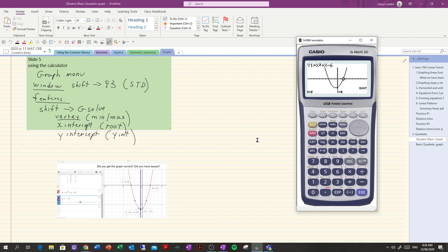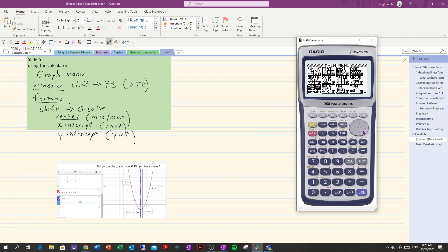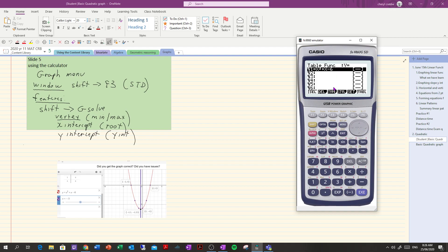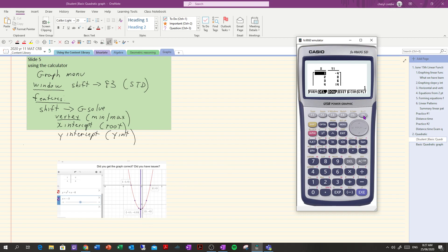So those are how we get the features. We can also go to our table function if we need some points for drawing. We've got the equation in there so we just need a few points. We need to make sure that we draw a good graph so we need to show the vertex, the symmetry and so on.